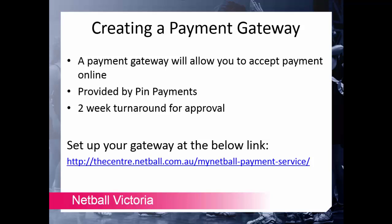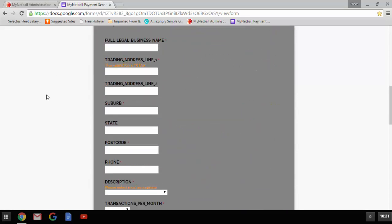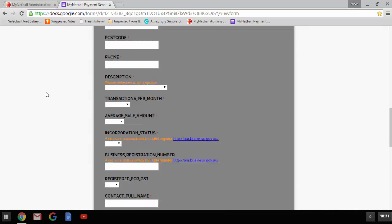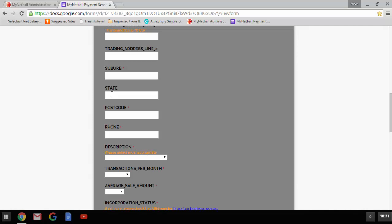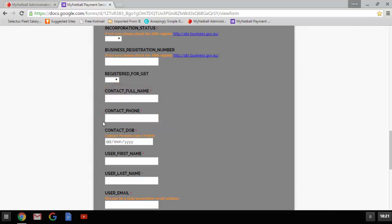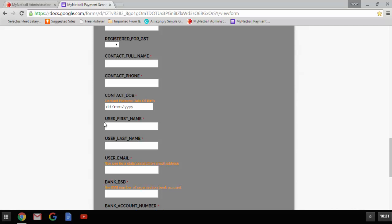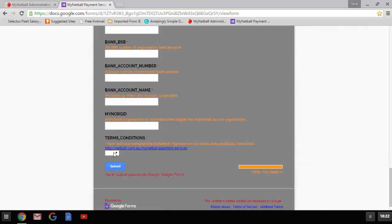To set up your payment gateway please access the link displayed — I will take you there now. When you come to set up your payment gateway, this is what you will see. Most things are pretty self-explanatory. Please go through and enter all the appropriate details. Fields marked with a red asterisk are compulsory. Note there are two fields marked contact full name and contact phone — these are for the person your members can call if they're having trouble processing their payment. The fields marked user first name, last name, and user email are for the person actually setting up the gateway. Once completed, click submit and it will be sent to Netball Australia to approve.